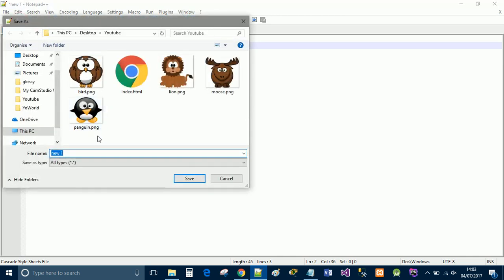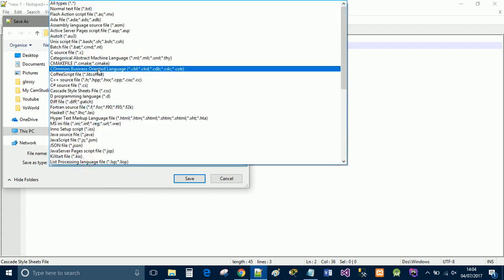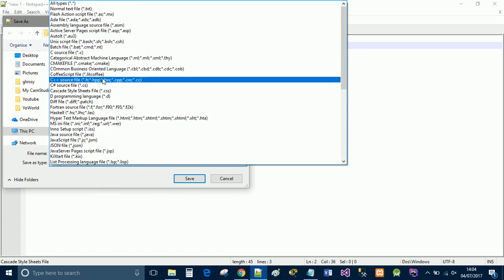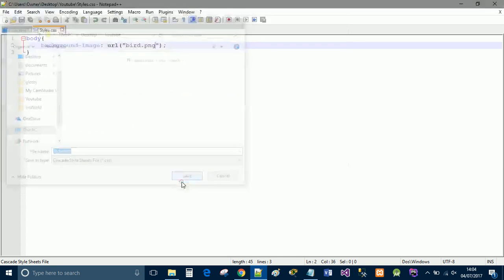I'm going to save this as styles.css. I'm going to save it as a CSS file.